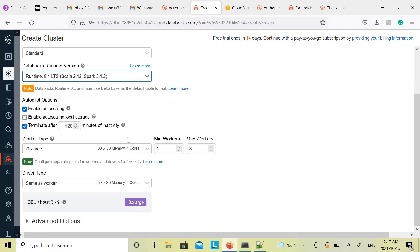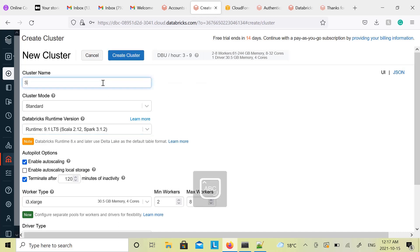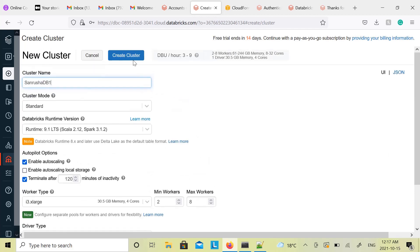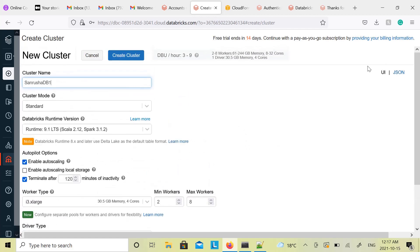Very good. No need to change here, just put the cluster name. I am going to call it Sanruza TB1. That is it, everything looks good. Just click on Create Cluster.